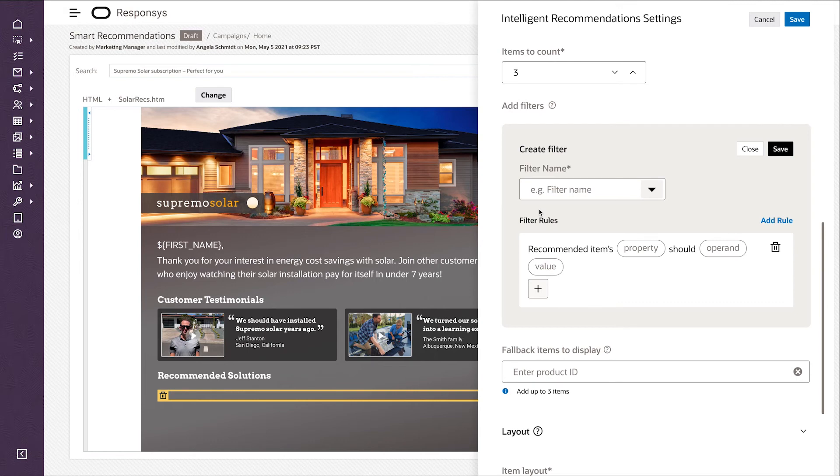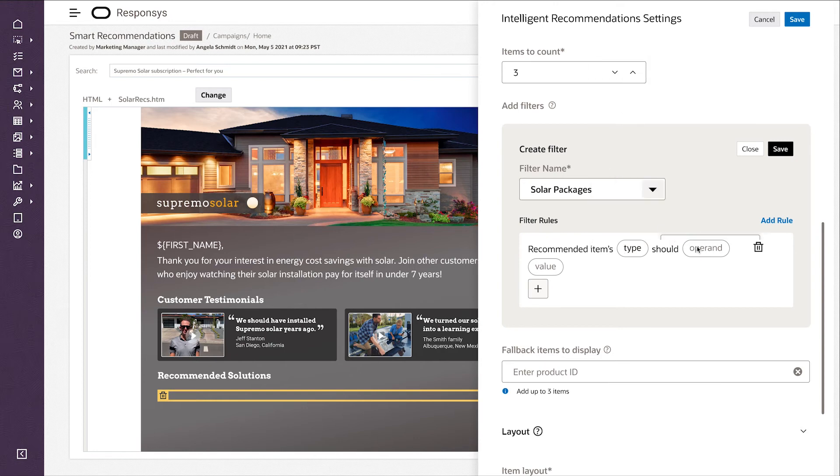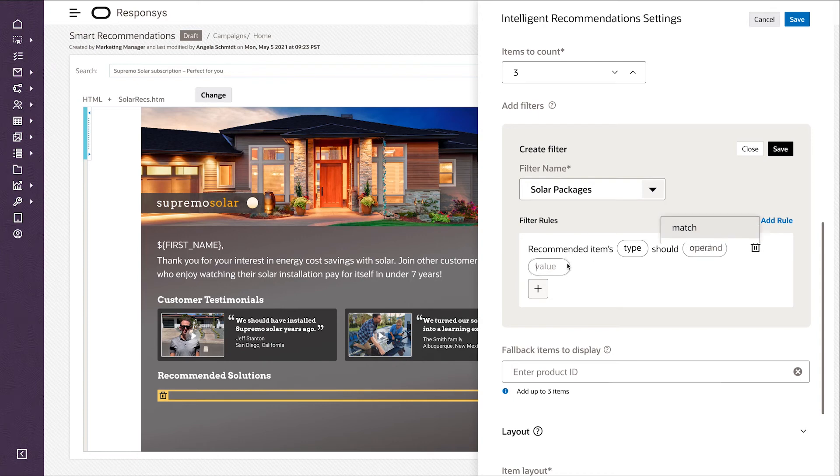I want to filter the types of recommendations that are going to go in this message. So let's give this filter a name. I want to filter based on the content type.